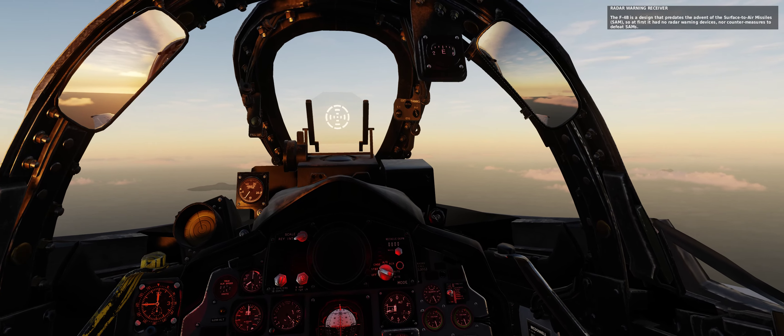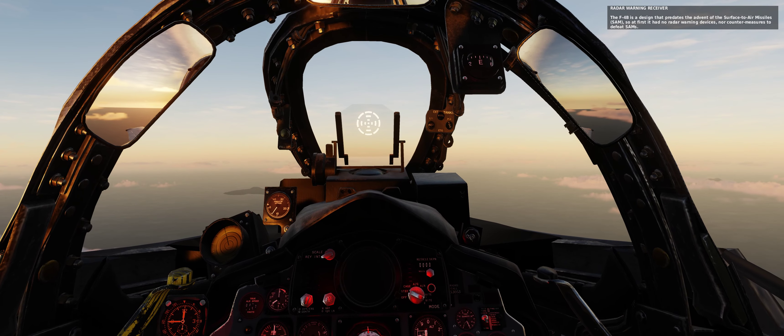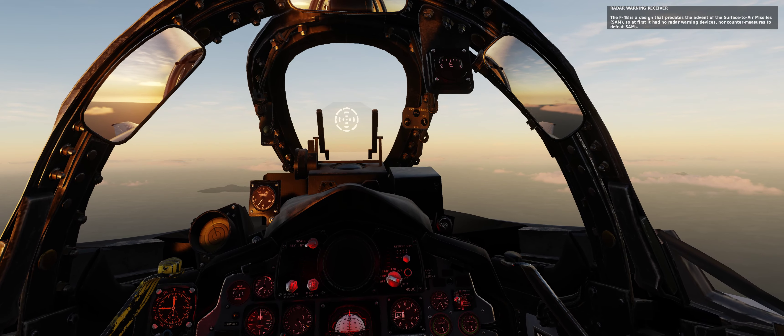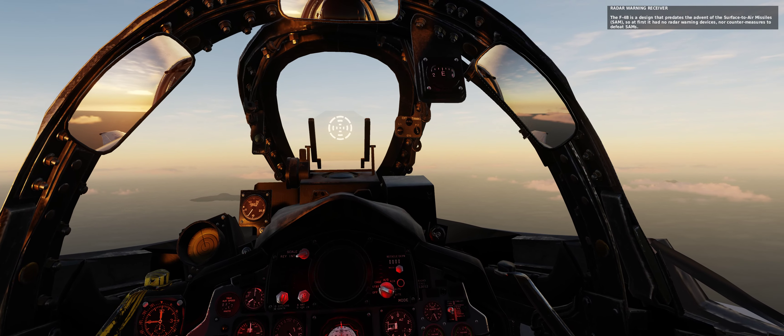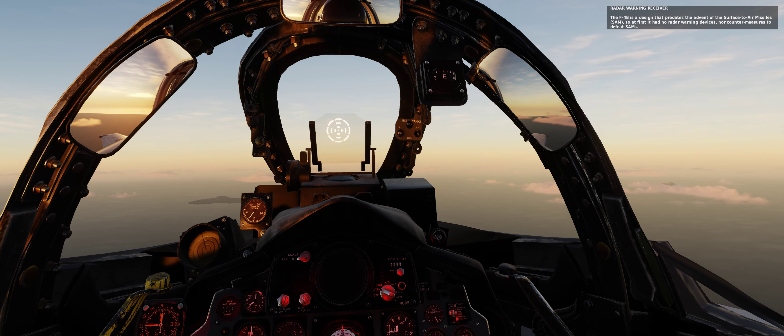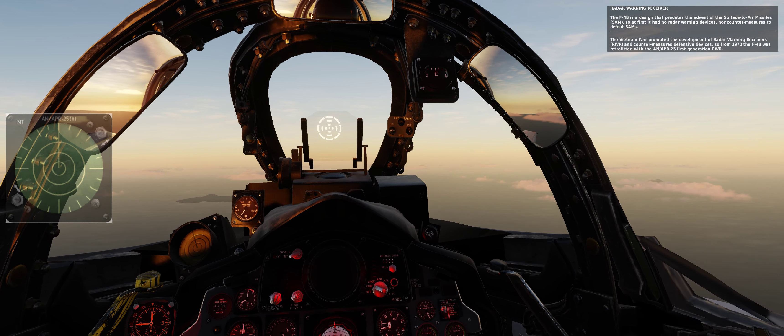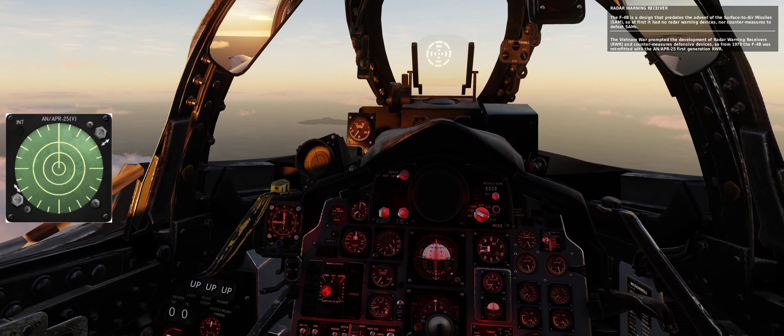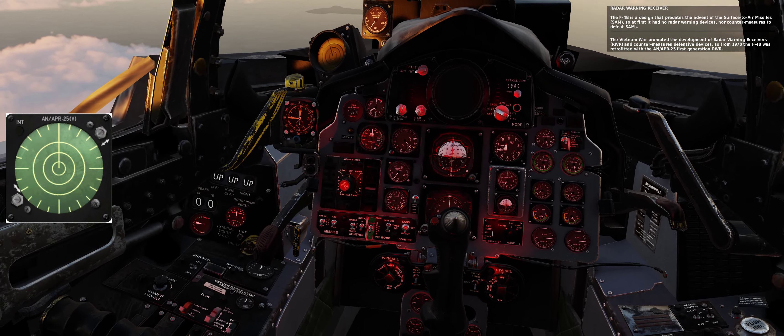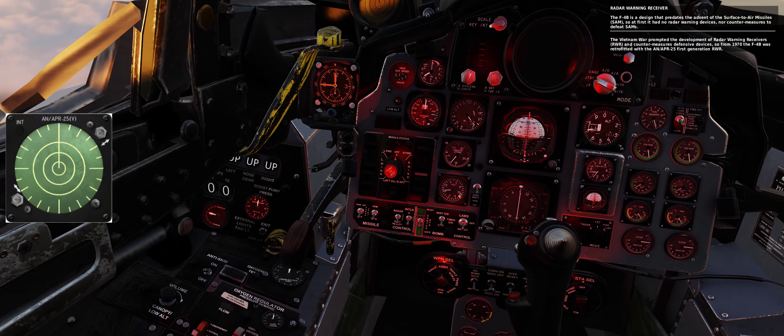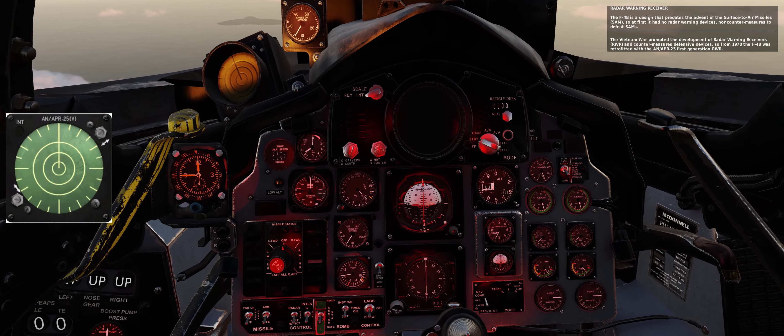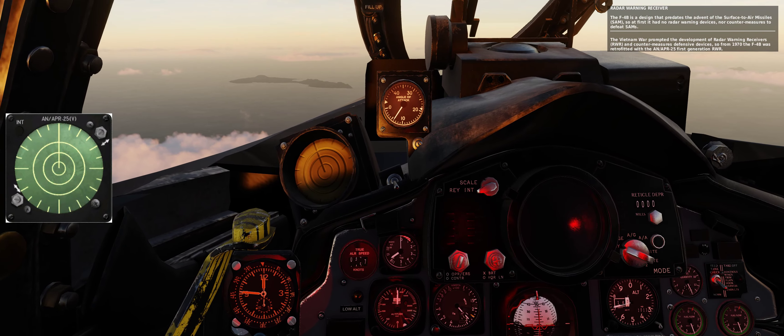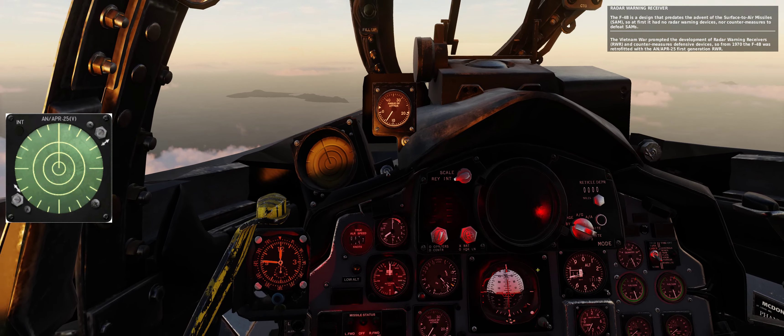The F-4B is a design that predates the advent of surface-to-air missiles, so at first it had no radar warning devices nor countermeasures to defeat SAMs. The Vietnam War prompted the development of radar warning receivers and countermeasures defensive devices.